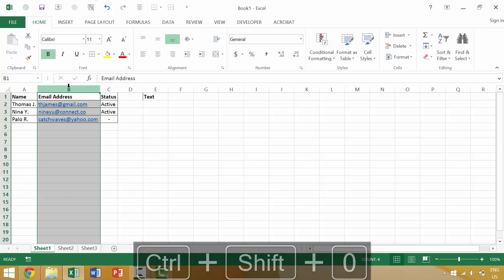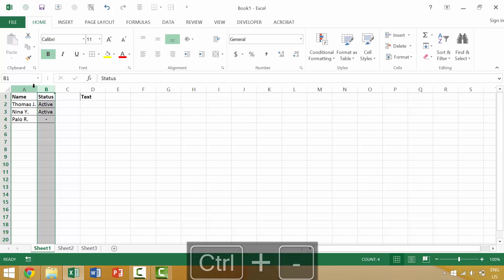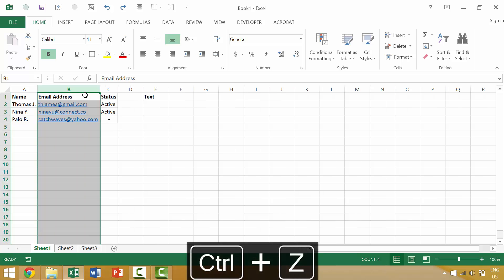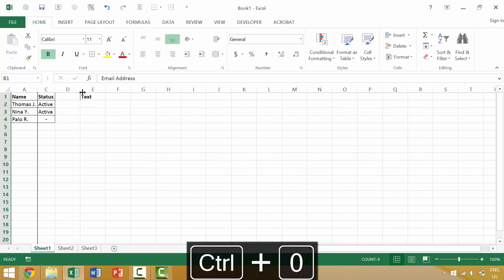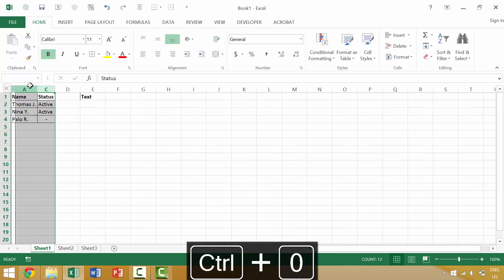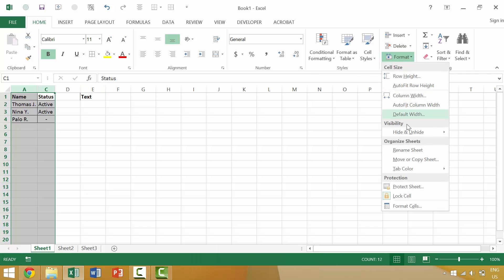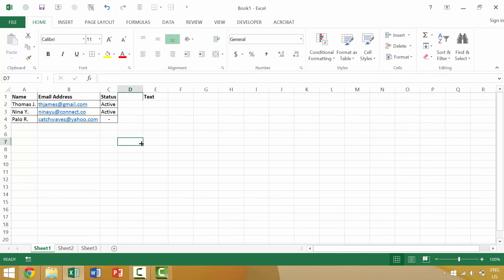Alternatively, if a column was hidden — say column B was hidden by pressing Ctrl+0 — we could select the surrounding columns and go to Format > Hide & Unhide > Unhide Columns, and that would unhide that column.